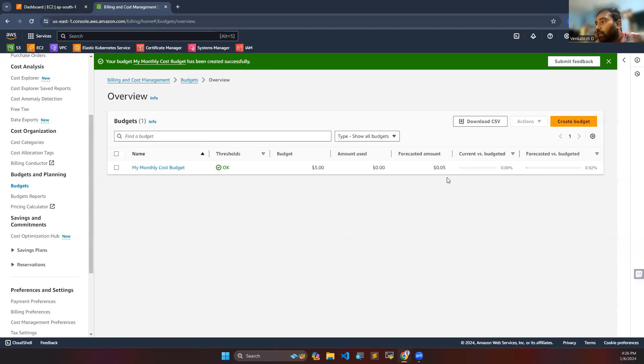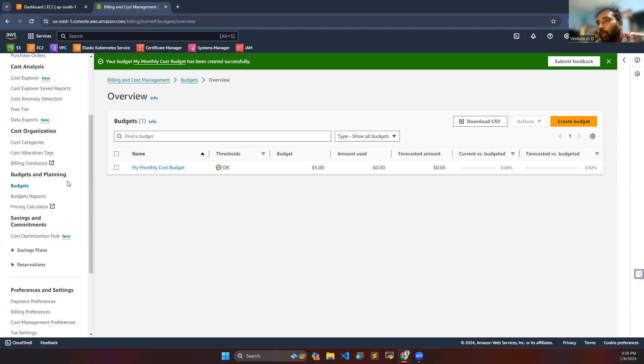You can see now we have created the budget. Whenever my account exceeds five dollars, I will get a notification mail.